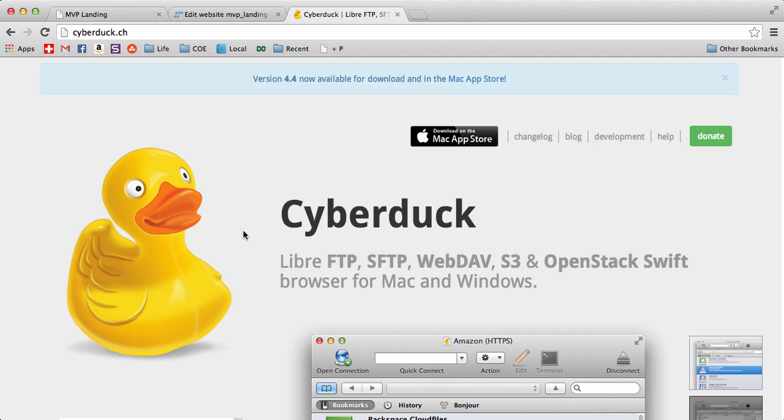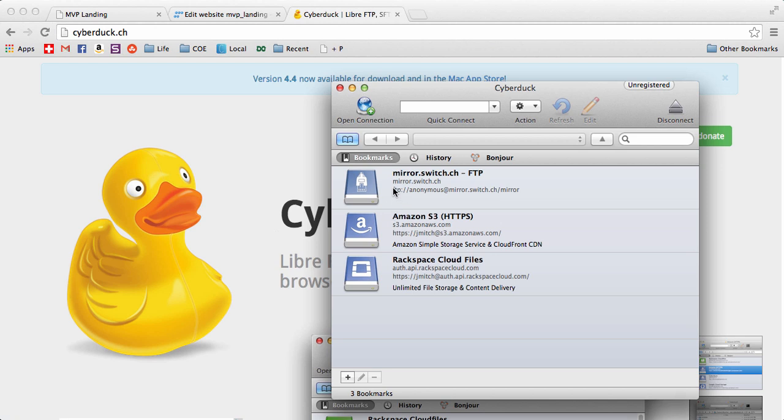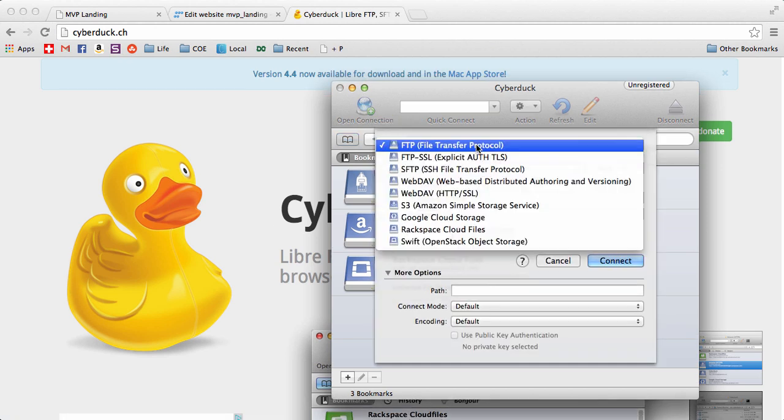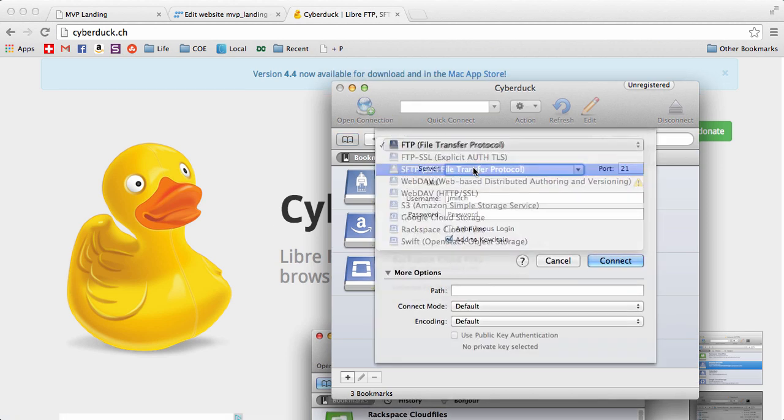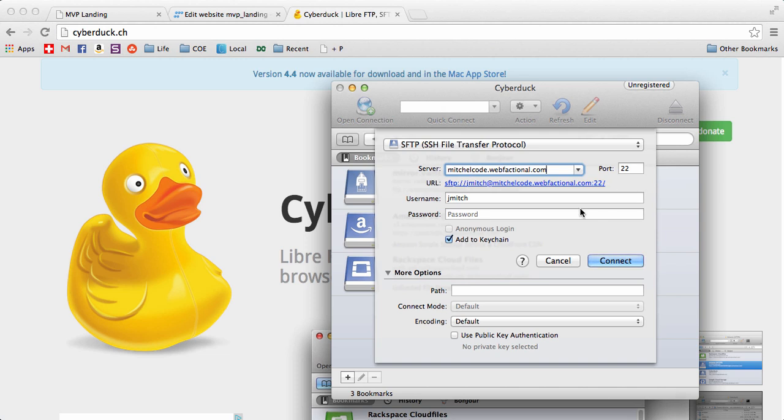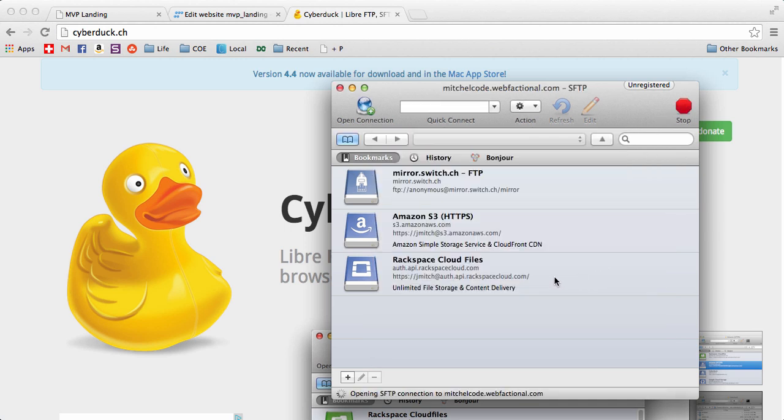So download Cyberduck and then open it up, open a connection and we're going to do SFTP and your server is your username.webfactional.com. Keep the port the same and then your username and then that password that we just reset. Go ahead and type that out. You can add it to the keychain if you don't want to keep entering it. Go ahead and hit connect.